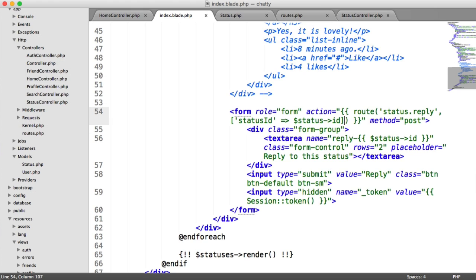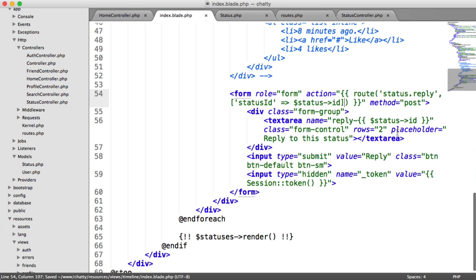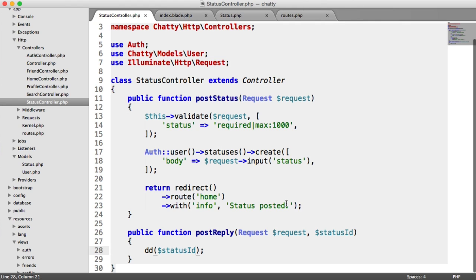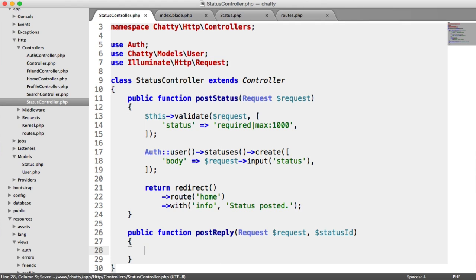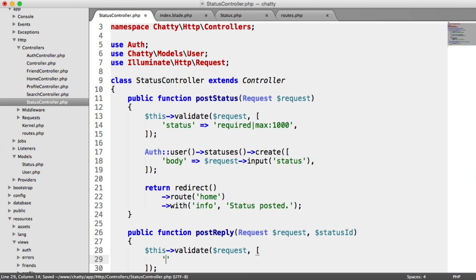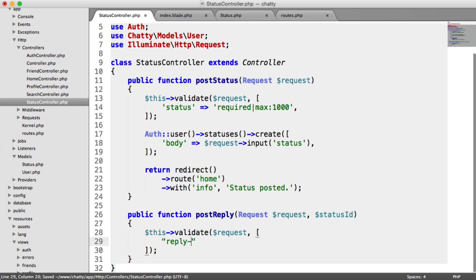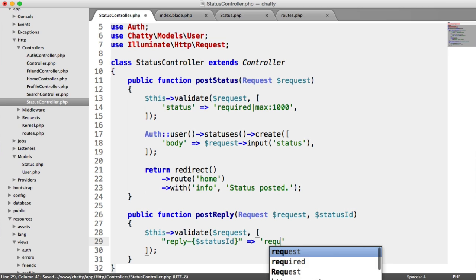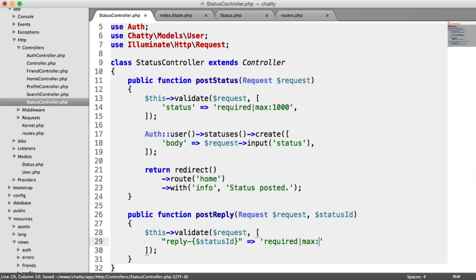We can output replies. Our form field name is reply-{statusId}. So under our status controller, we validate using this->validate, passing through the request and our array. The field name is reply-{statusId} — that's what we're validating, because it's going to be different every time. We want this to be required and a max of 1,000 characters, though you can change that.